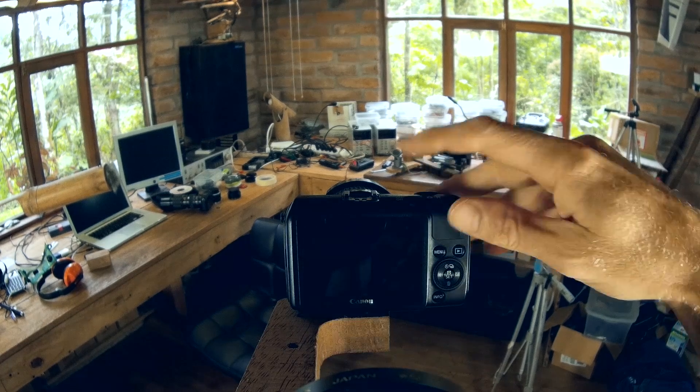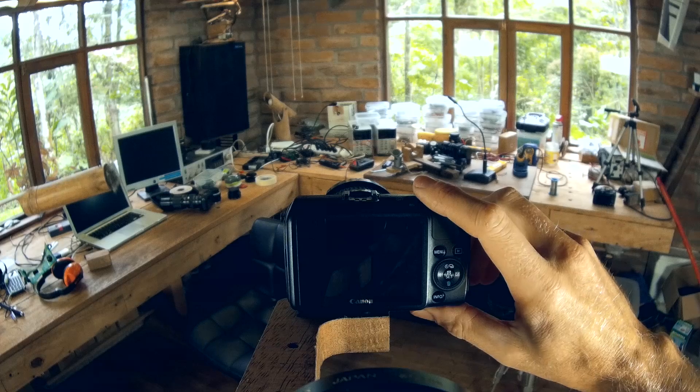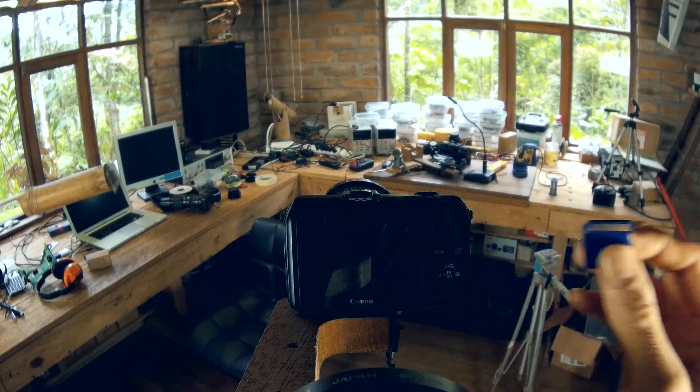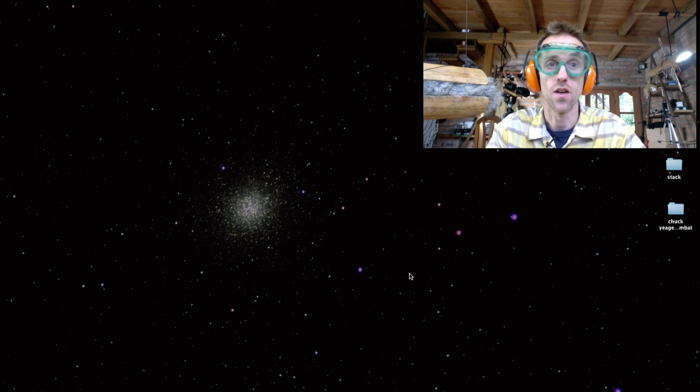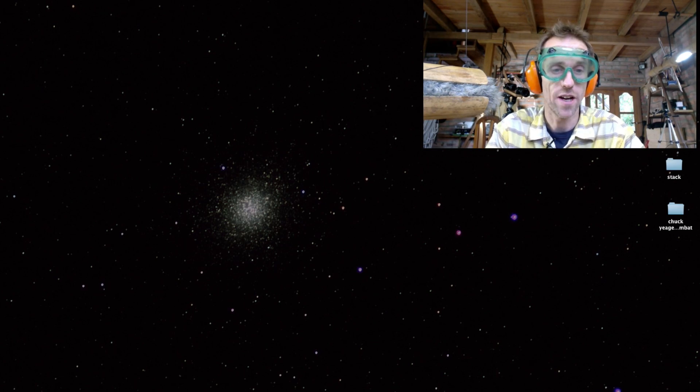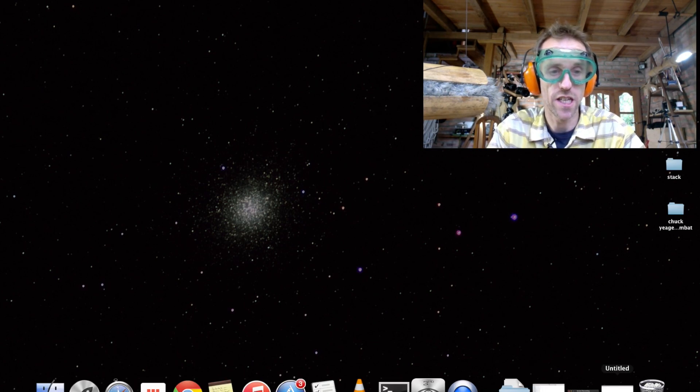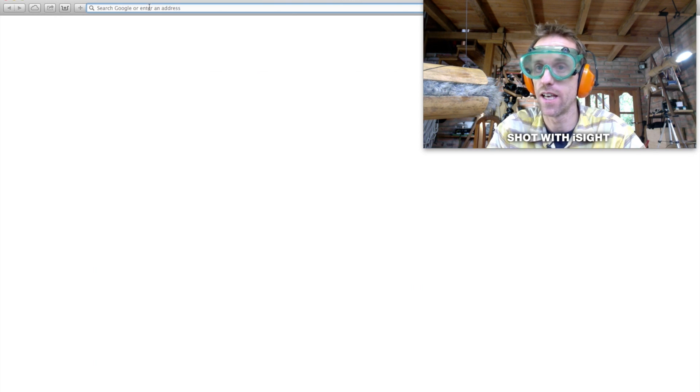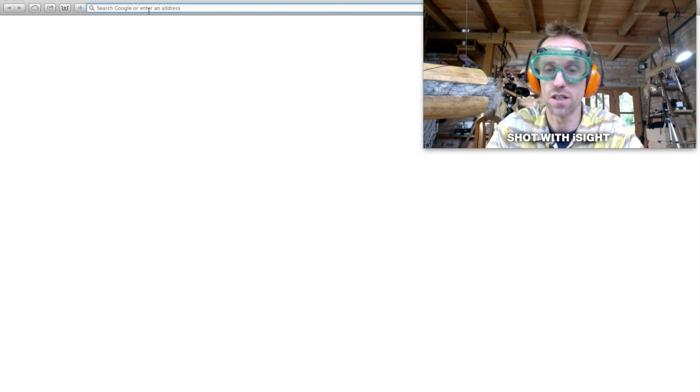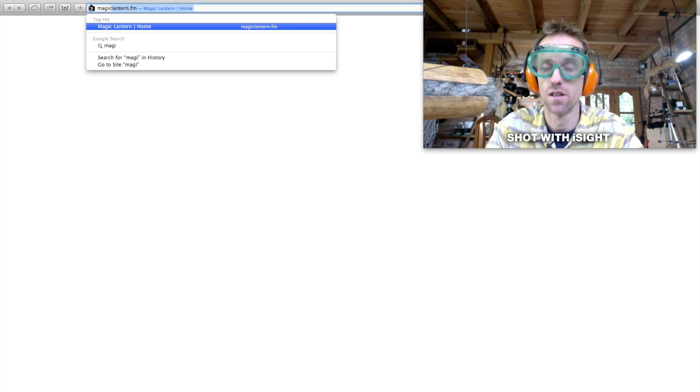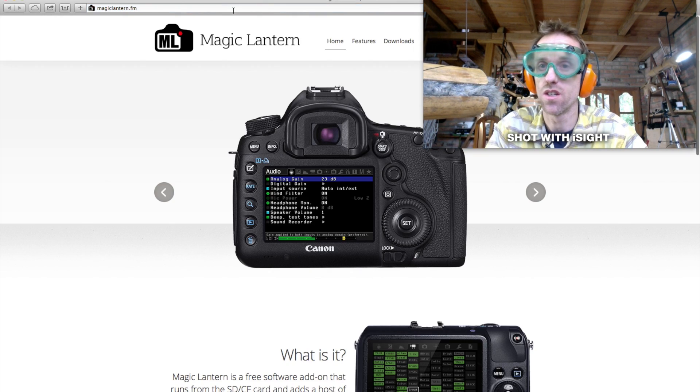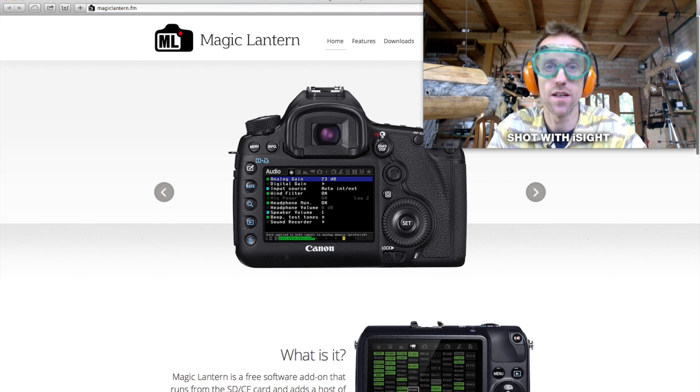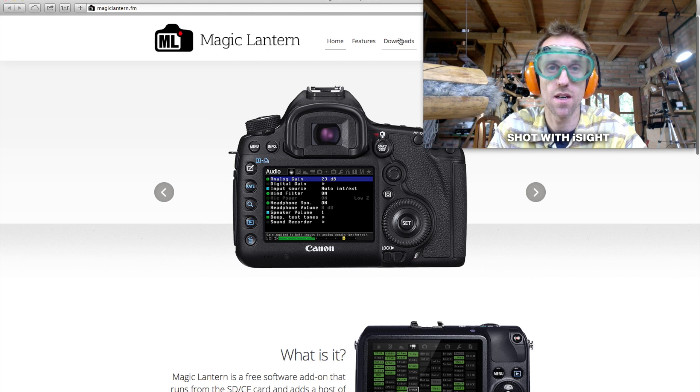We can turn our camera off and go to the computer. Okay, so now you're going to need the internet, and we are going to go to magiclantern.fm. That's the website.